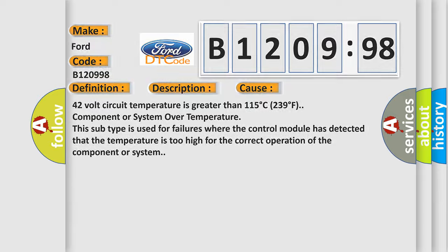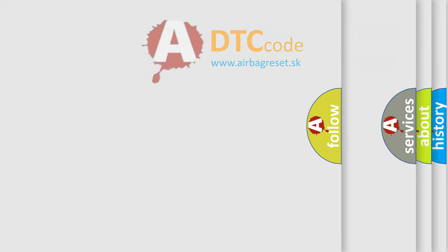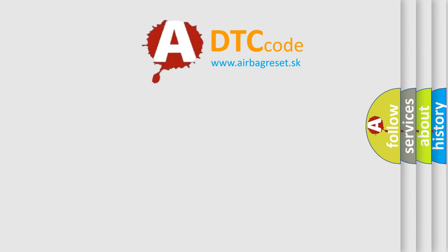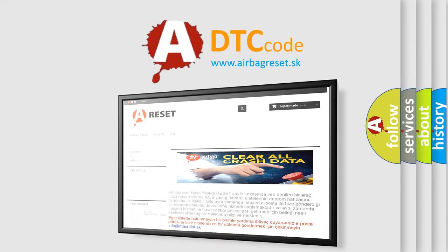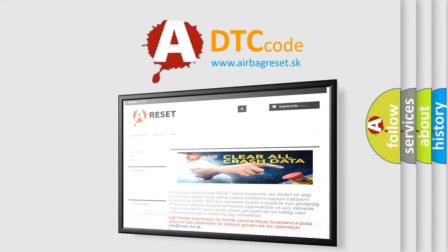The airbag reset website aims to provide information in 52 languages. Thank you for your attention and stay tuned for the next video.